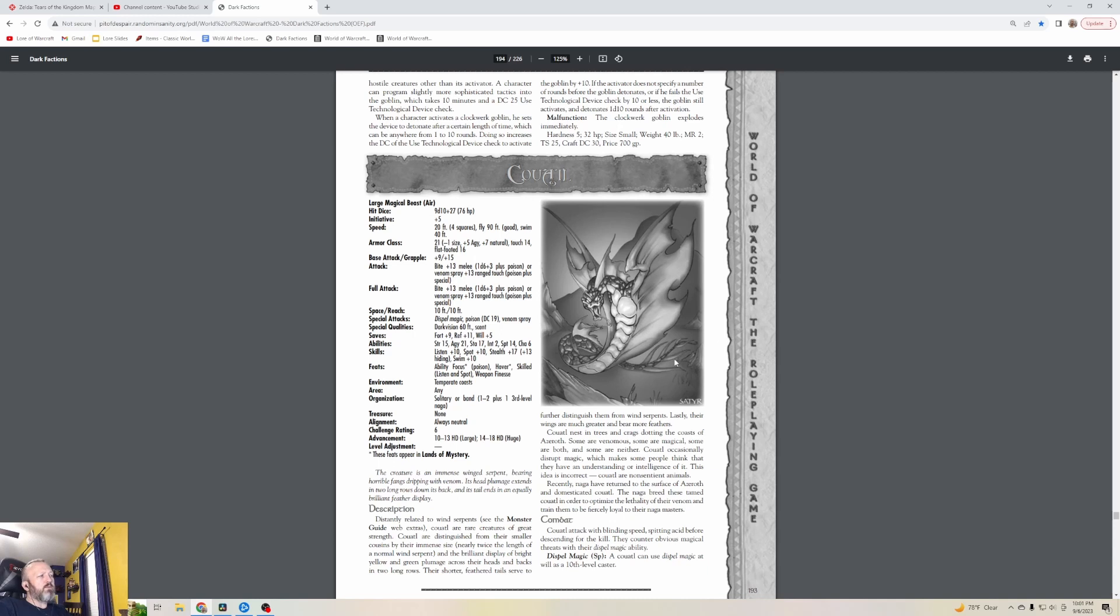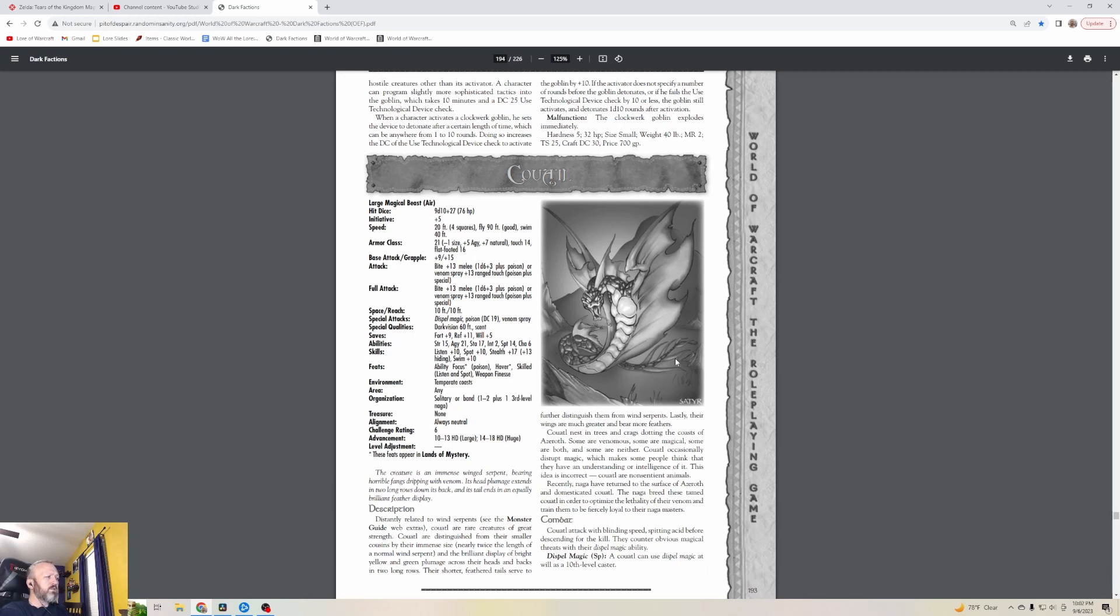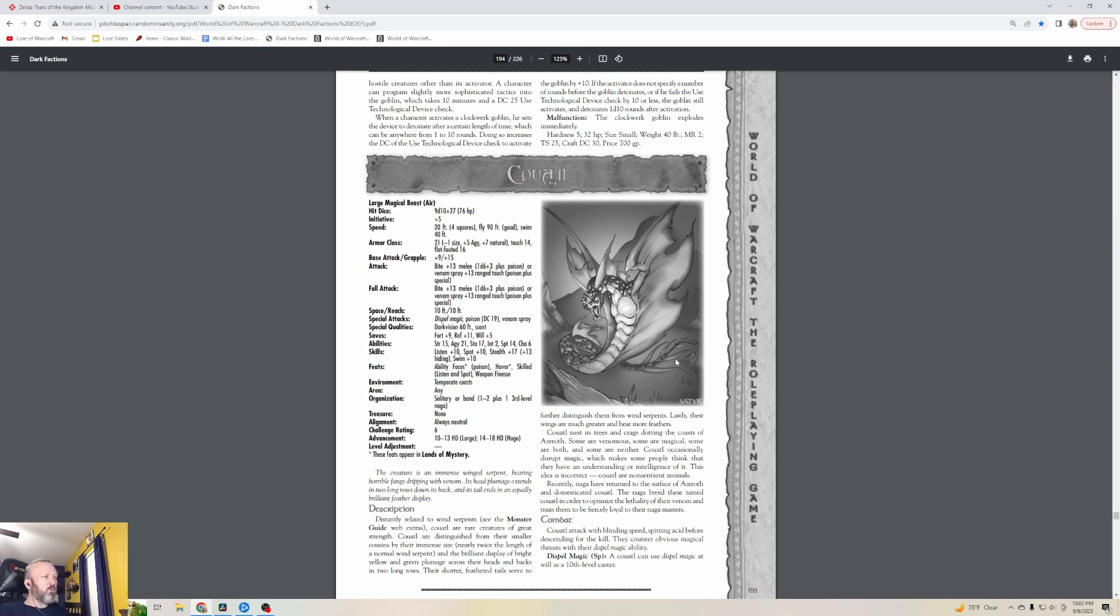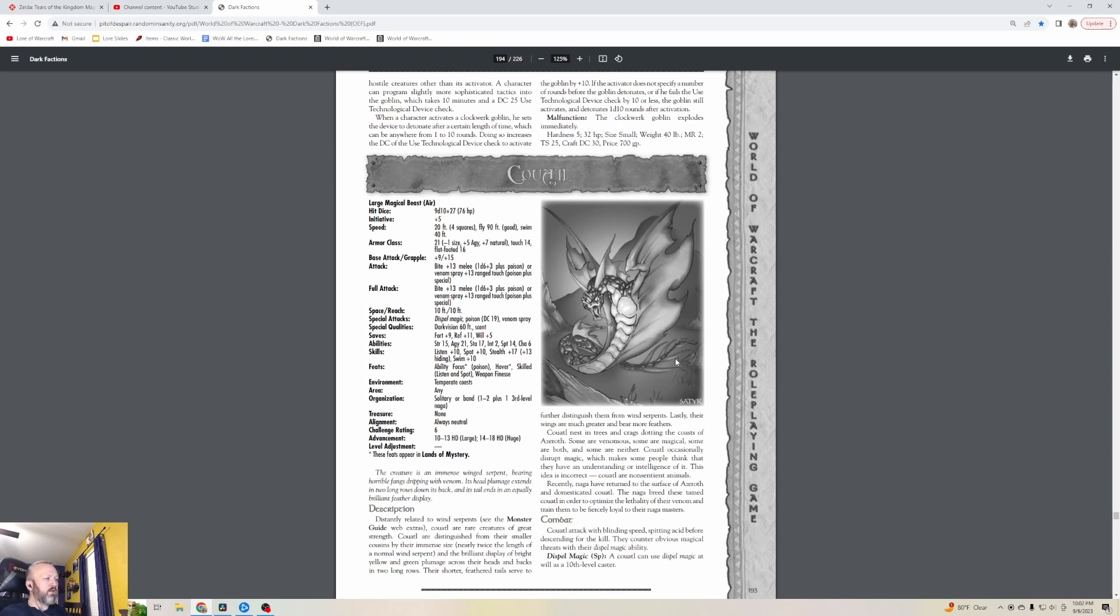Coaddles - we've read some about this. I can't remember where, but one of the things we recently read talked about a mission where you'd want to get some Coaddles. These are level six creatures, so they're stronger. The creature is an immense winged serpent bearing horrible fangs dripping with venom. Its head plumage extends in two long rows down its back and its tail ends in an equally brilliant feather display. Distantly related to wind serpents, Coaddles are rare creatures of great strength, distinguished from their smaller cousins by their immense size - nearly twice the length of a normal wind serpent.